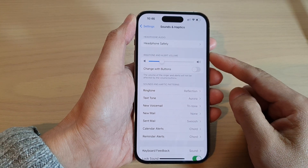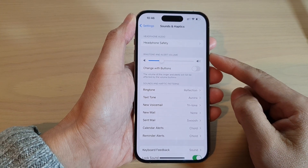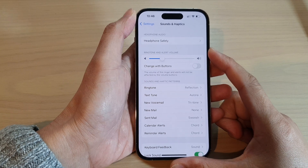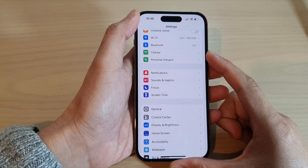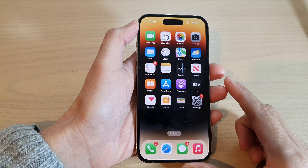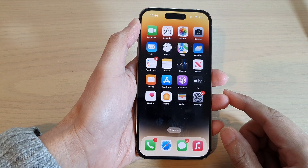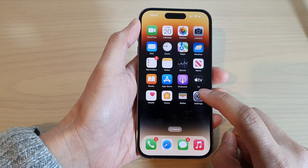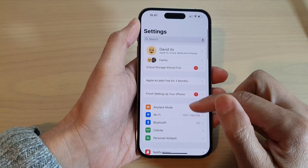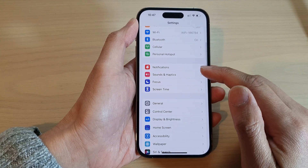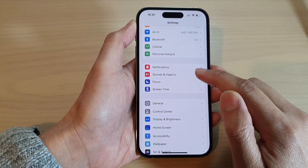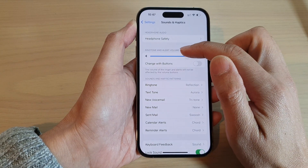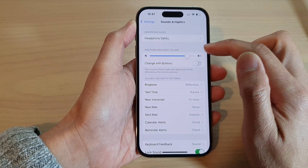How to increase or decrease the ringtone and alert volume on the iPhone 14 series. First, swipe up to go back to the home screen. On the home screen, tap on the Settings icon. In Settings, go down and tap on Sounds and Haptics. In here, go to the Ringtone and Alert Volume section.